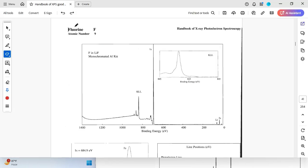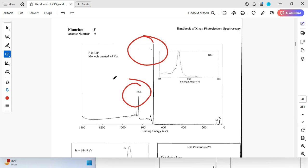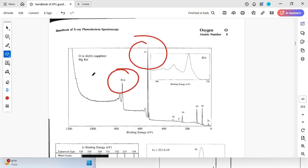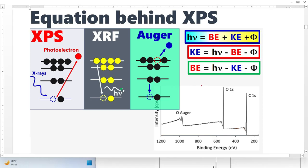Look at the XPS spectra for fluorine — there is a peak from photoelectrons and a peak from Auger electrons. Similarly, the XPS spectra for oxygen show a peak from photoelectrons and a peak from Auger electrons.